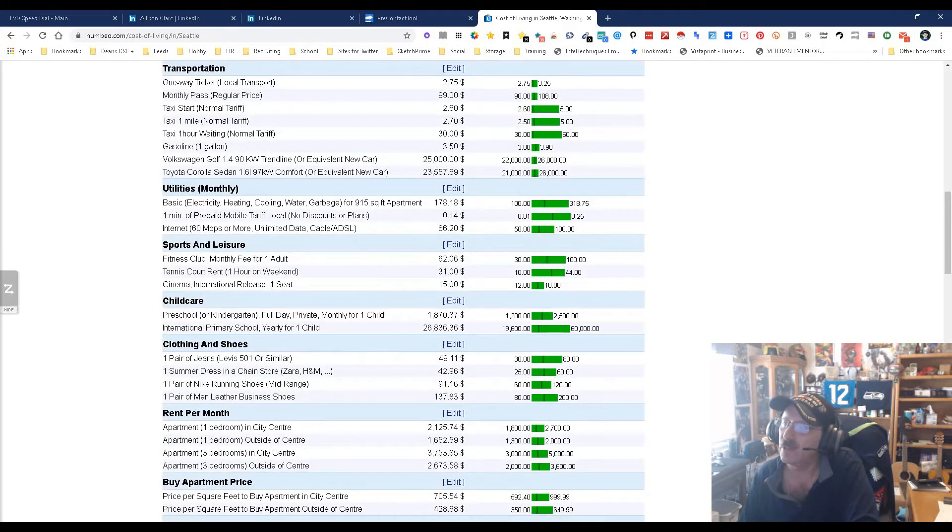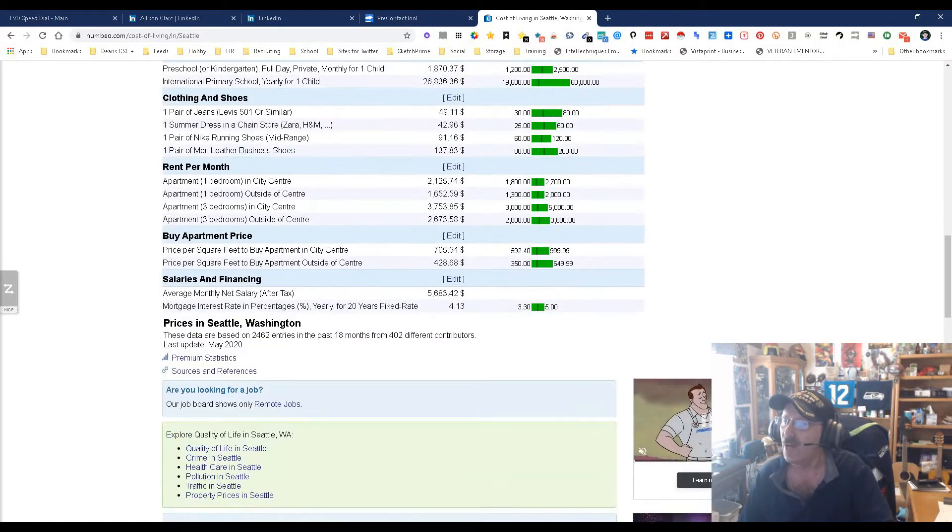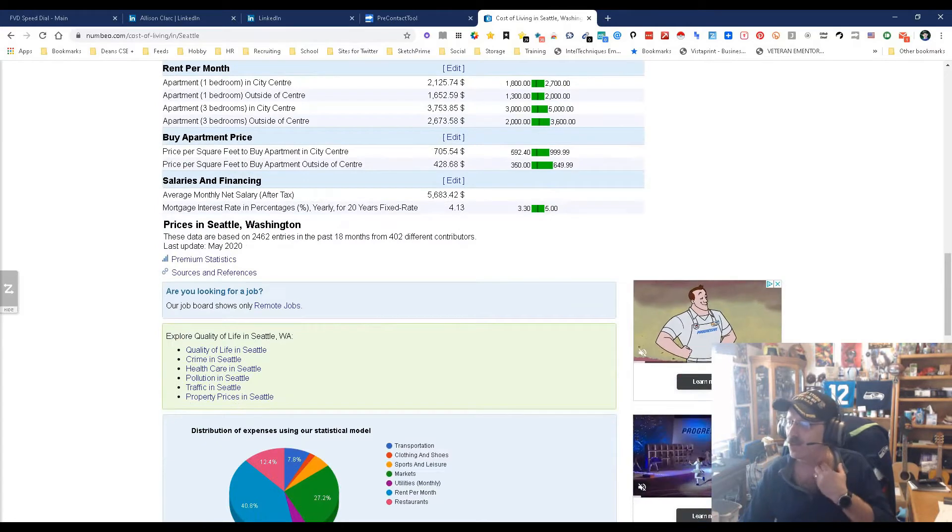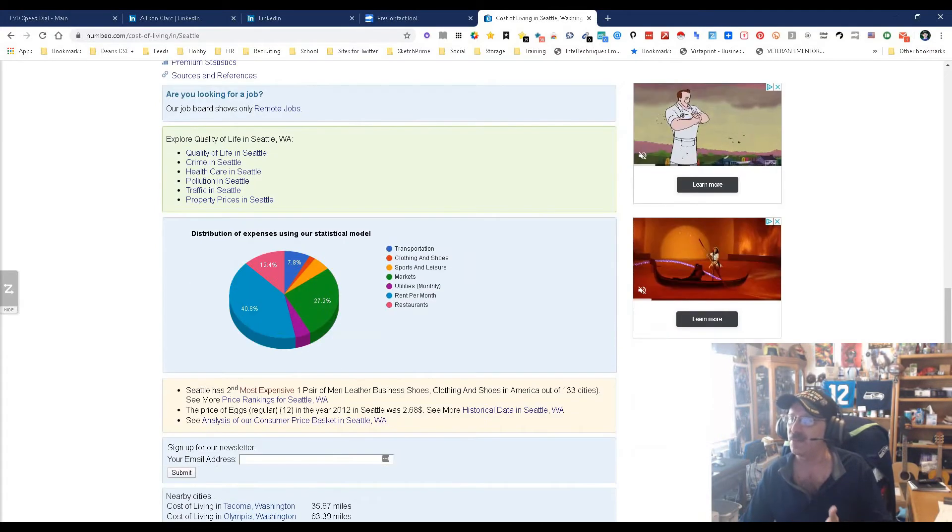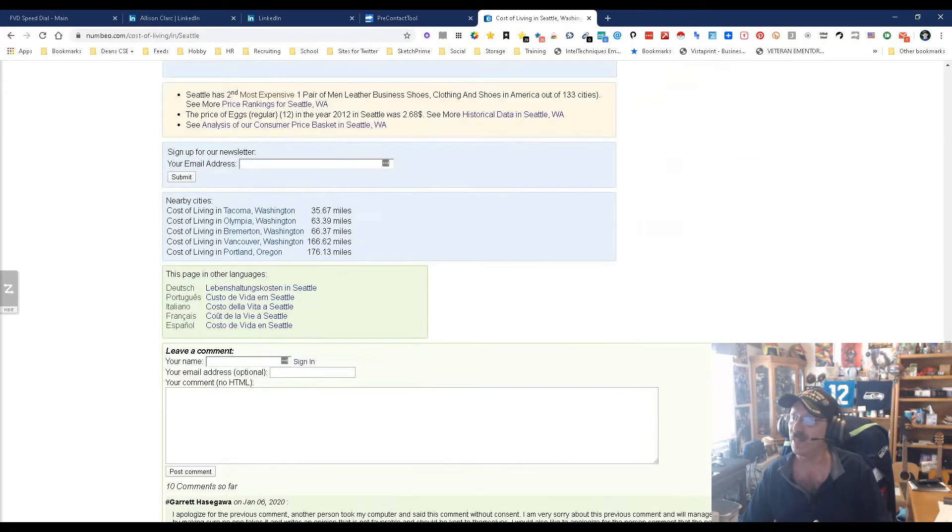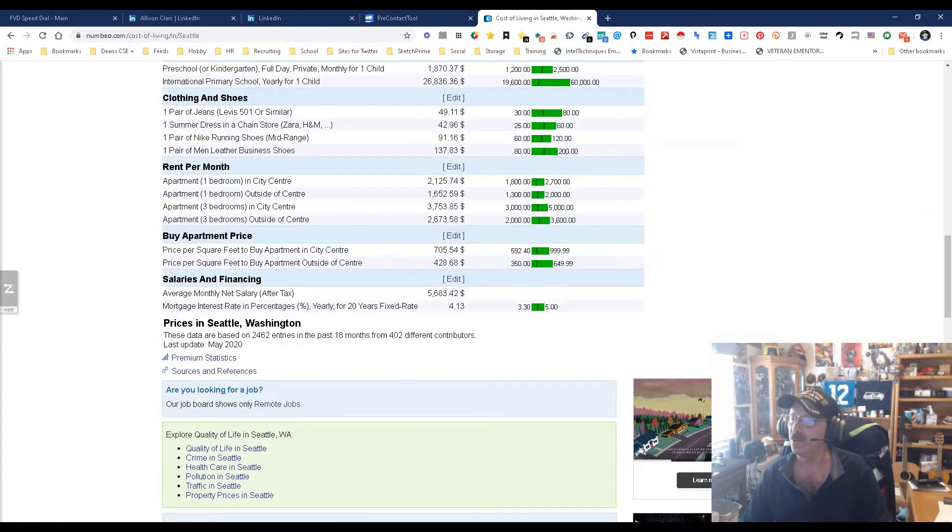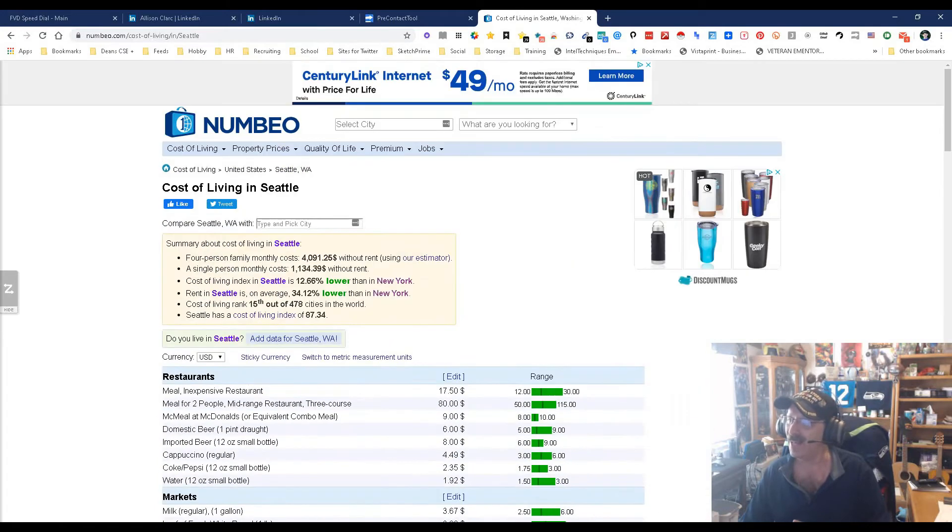Then you got your markets, buying food, then you got your transportation, then you got utility bills based on electric and heating and cooling and all that, sports and leisure. I mean this is pretty in-depth. This breaks it down, this is really quite interesting. And it tells you about other nearby cities, it can do other languages, you can get a newsletter. I mean this is actually pretty intriguing.